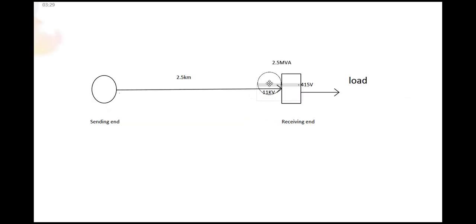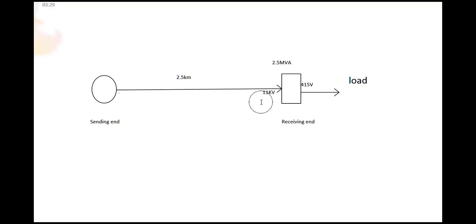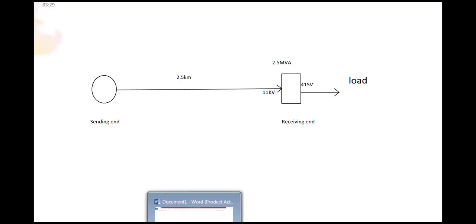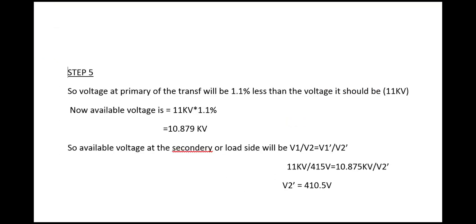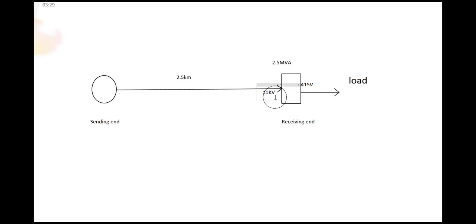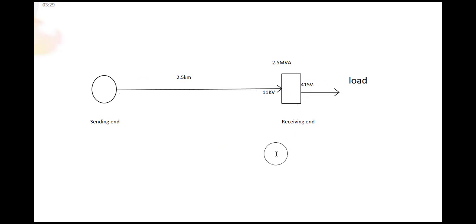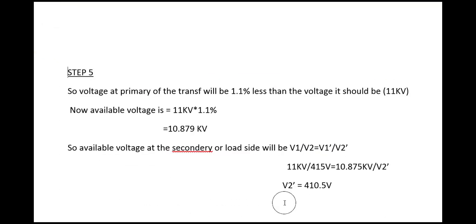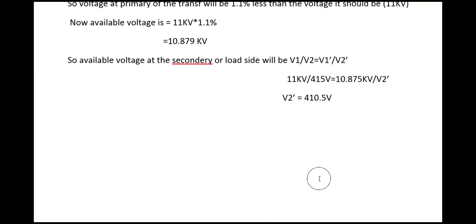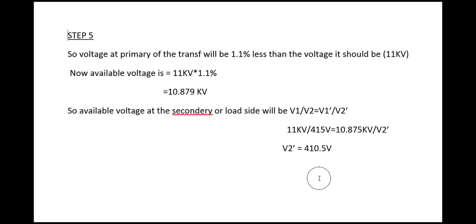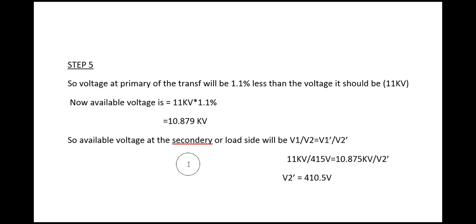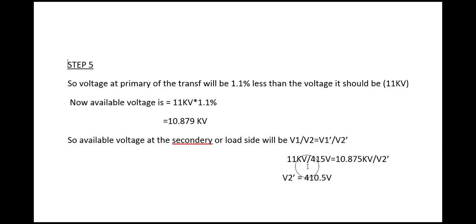If the primary side voltage was 11 kV then secondary would be 415 volt, but now we are getting 10.879 kilovolt. So what will be the secondary voltage? You can simply get this by the equation V1 by V2 equals V1 dash by V2 dash.